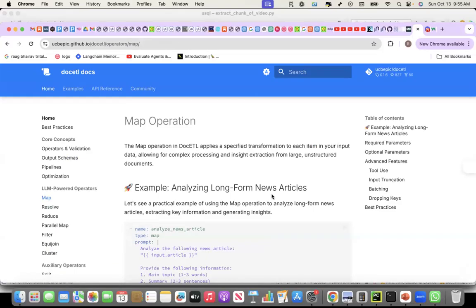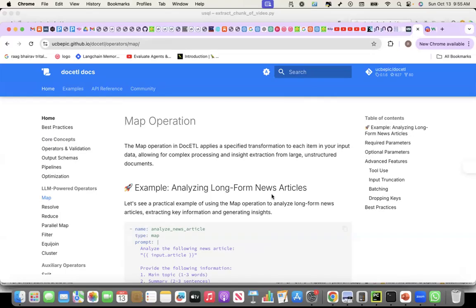If we can effectively use this technique, we can marry structured and unstructured data to exponentially increase the amount of insights that we can get from data. This is very, very powerful. That's what I can say as of now.